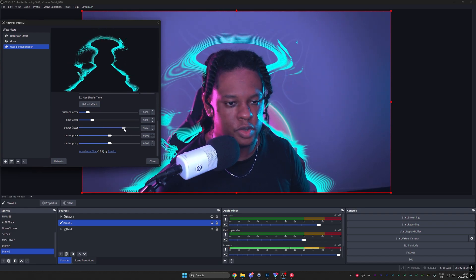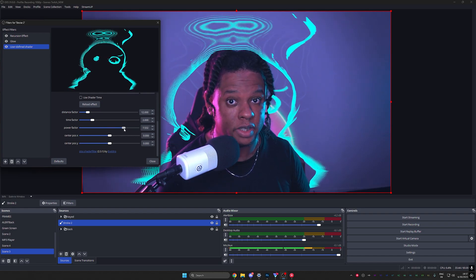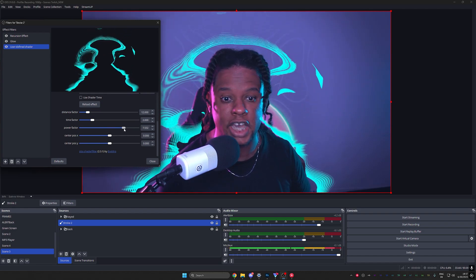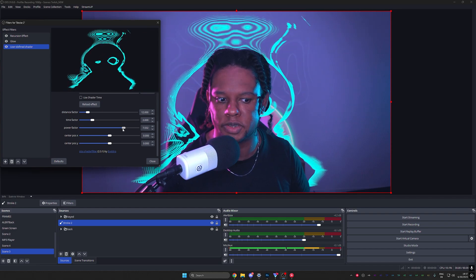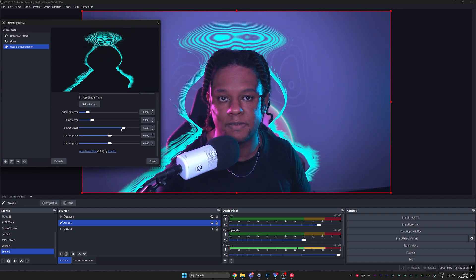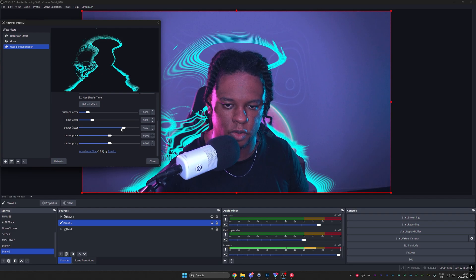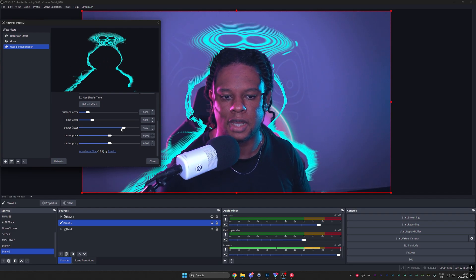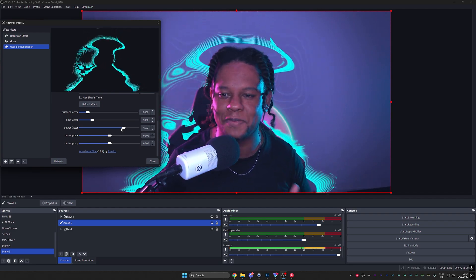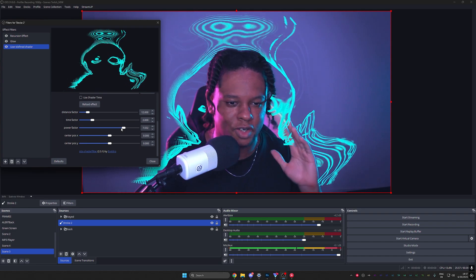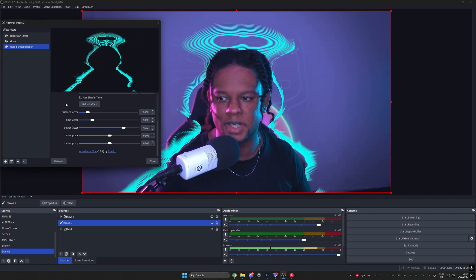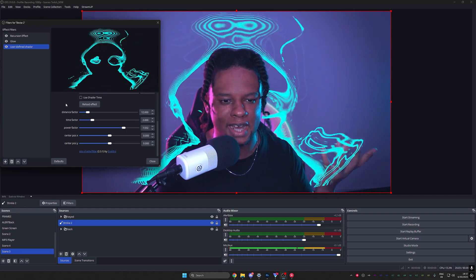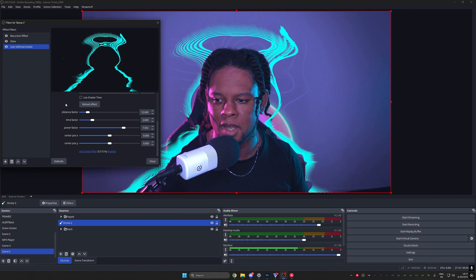Using streamer bot, you can probably trigger it with alerts, channel point rewards and all sorts of stuff. Of course, this is going to have an effect on your CPU because you know, you're doing a real like live action, real time effects. So if you're streaming on a crappy computer, just don't even bother, but it's really nice that this is possible.